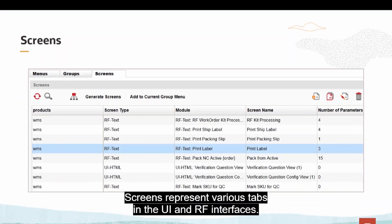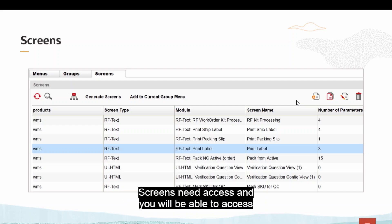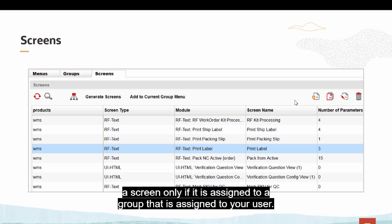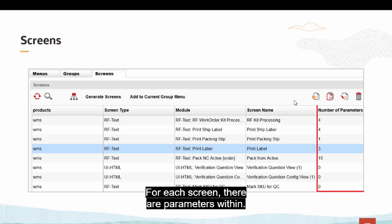Screens represent various tabs in the UI and RF interfaces. Screens need access and you will be able to access a screen only if it is assigned to a group that is assigned to your user. For each screen, there are parameters within.